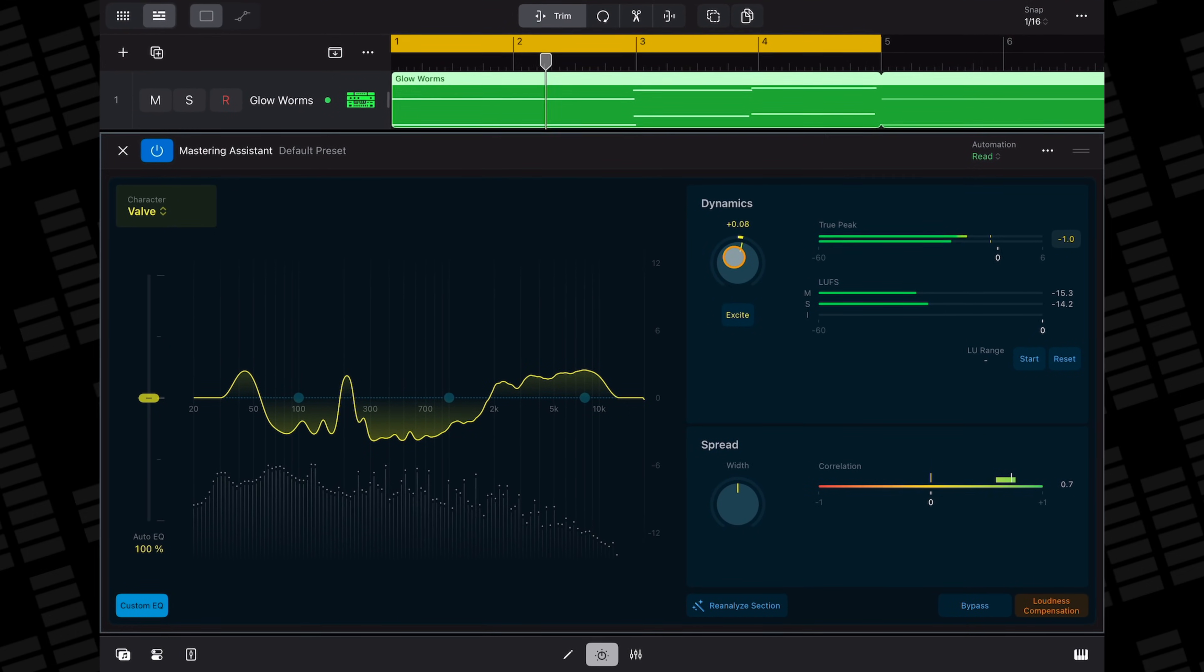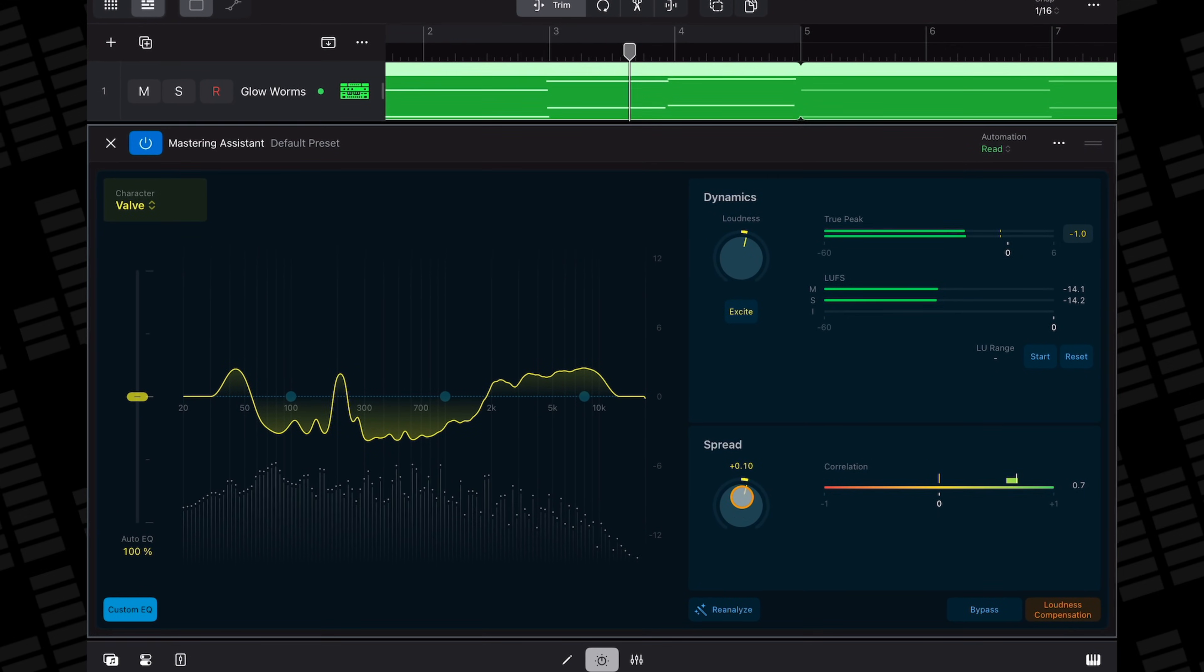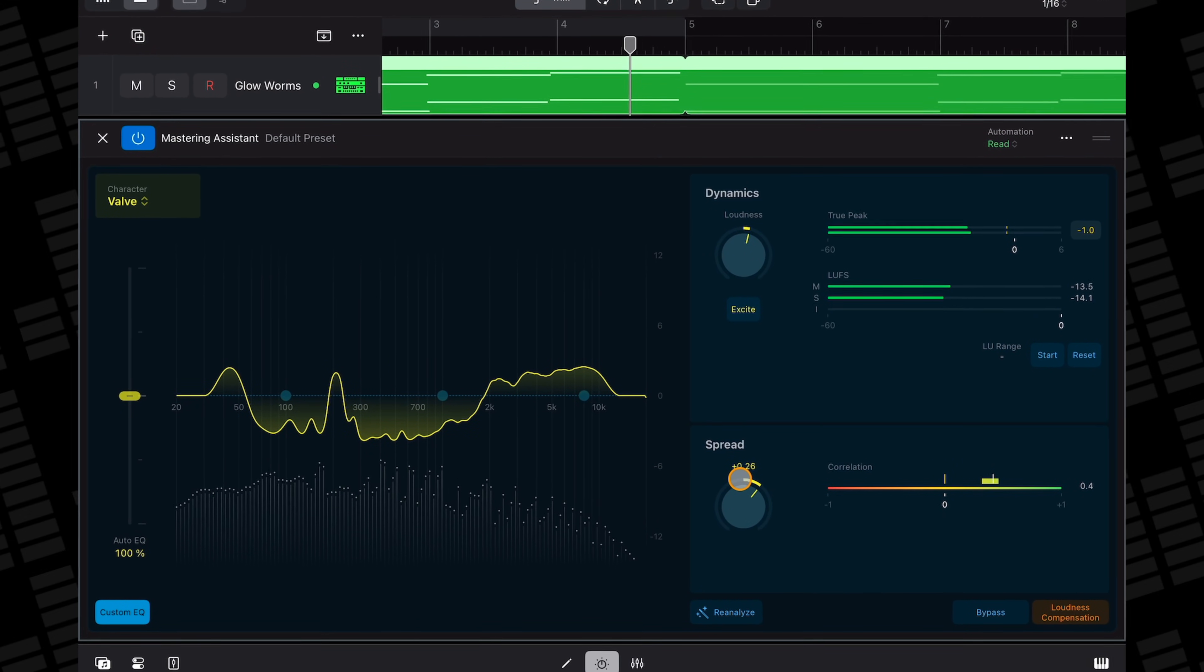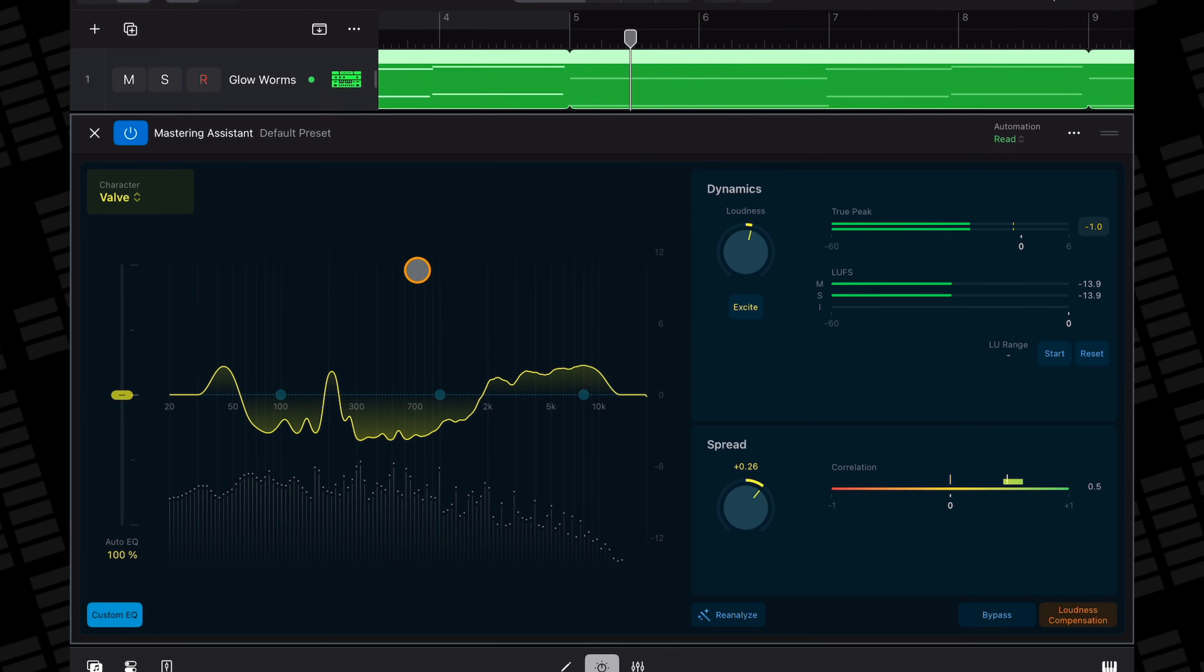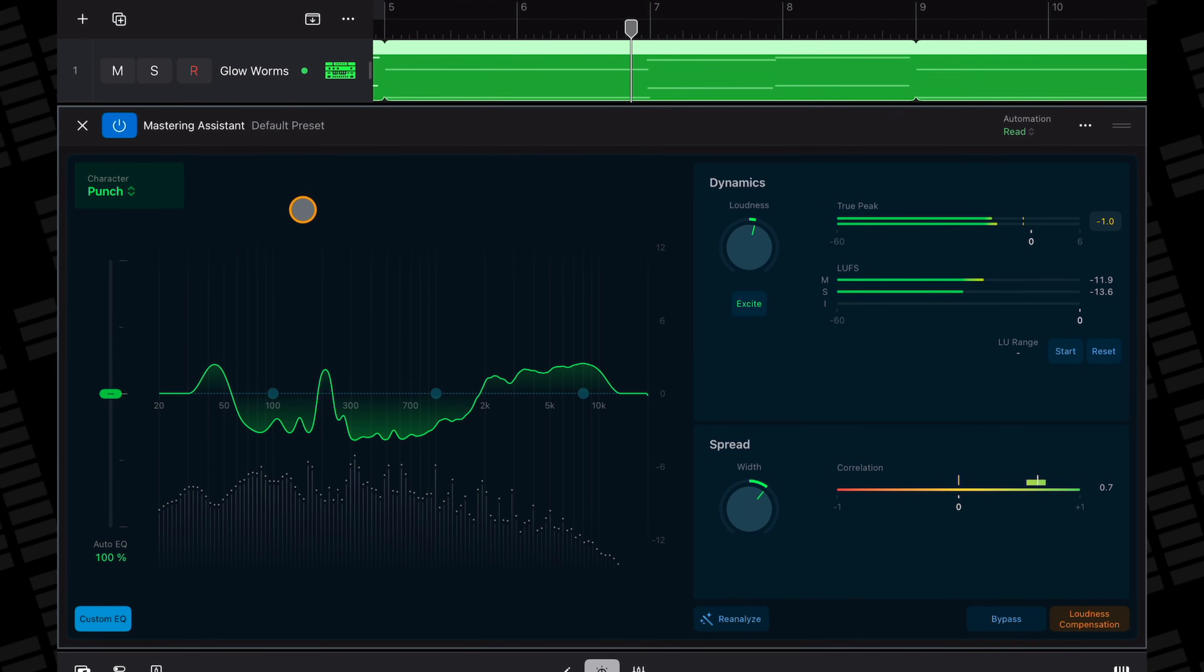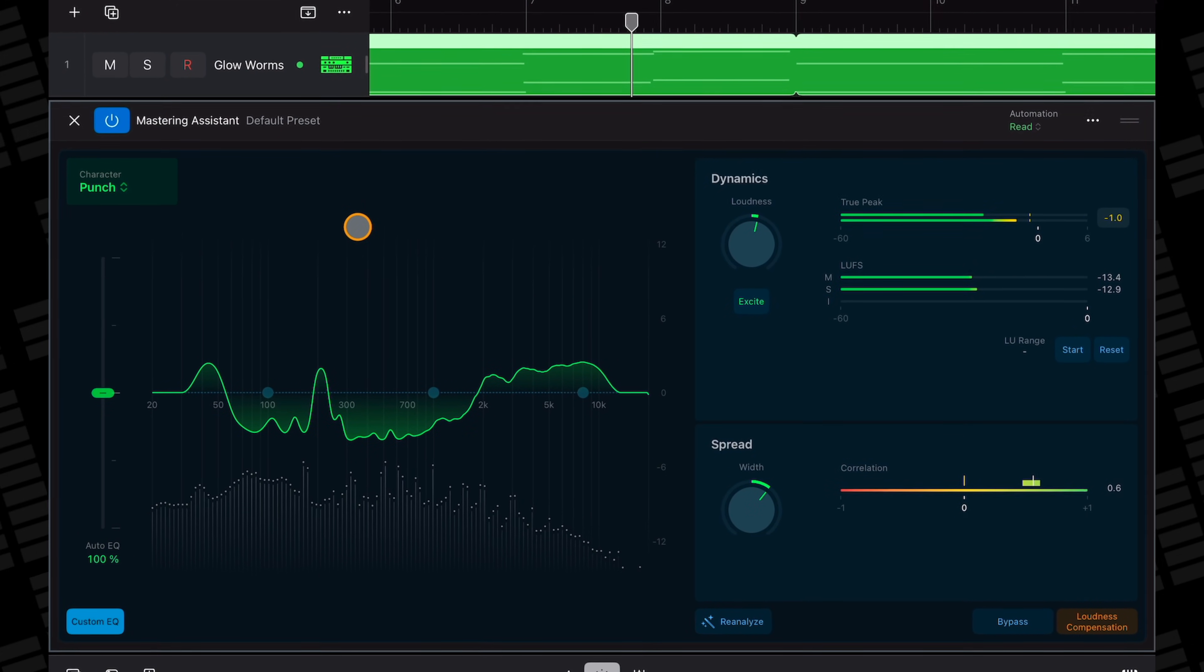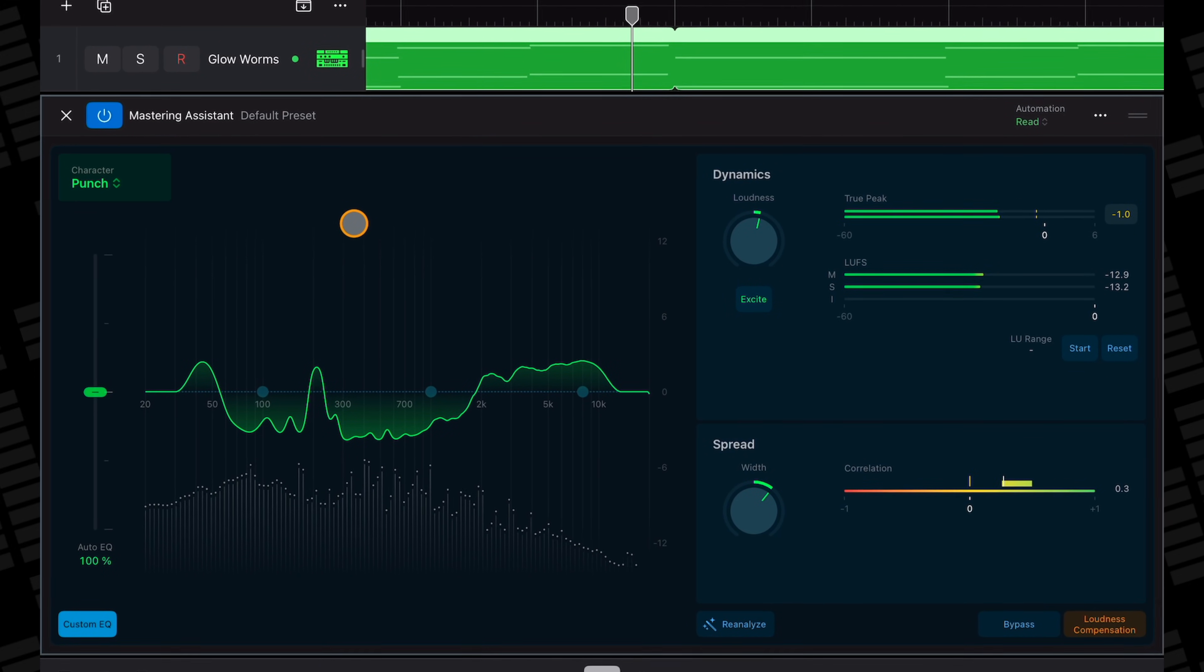If you're familiar with other AI mastering services like Lander, DistroKid's Mixia or BandLab's free online mastering, then you'll know the score here. It's a brilliant feature and one you won't see in any other iOS DAW.